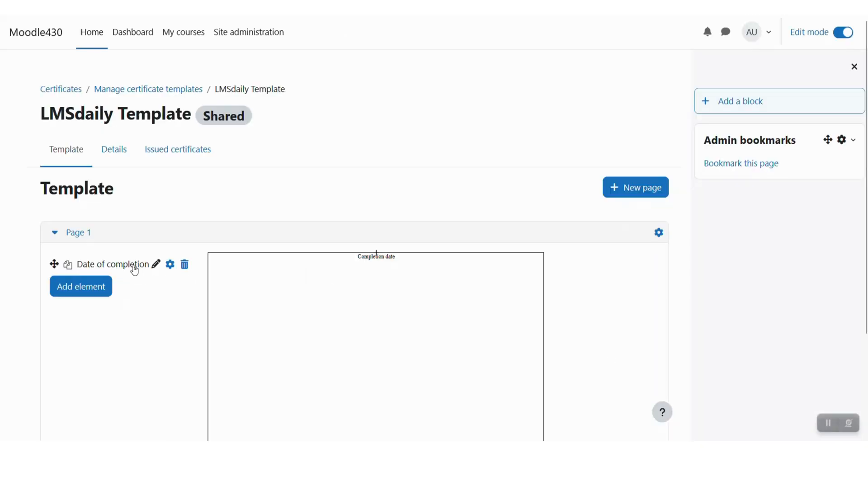So we have added one field here. You can also click this to drag to the required position wherever you would like to show this text.